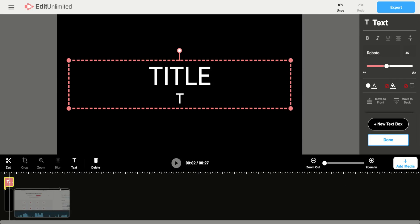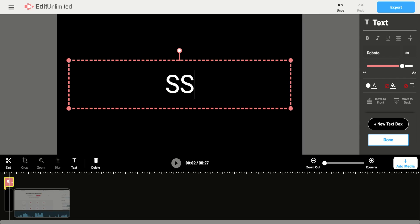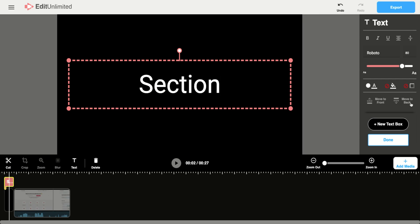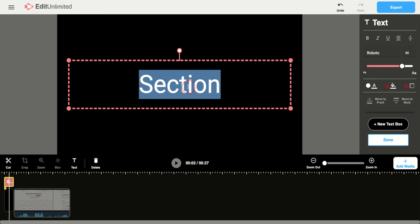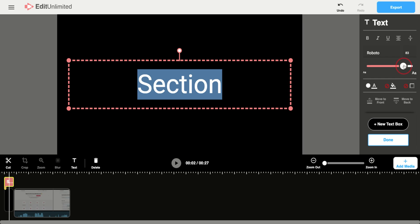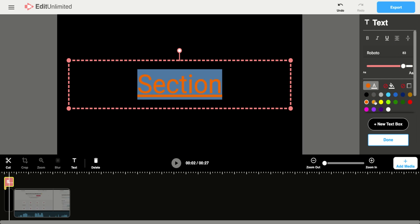And here you're able to title your video, section your video. You can play with that however you want. There's a lot of different features that you can use. You can make it bigger or smaller, underline that font, and even change the text color if you want.